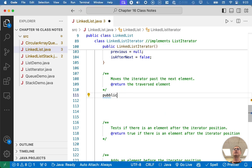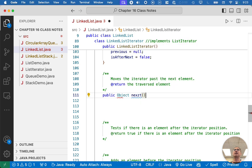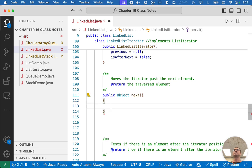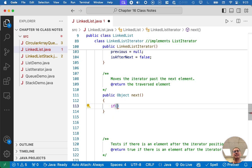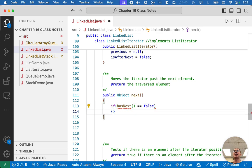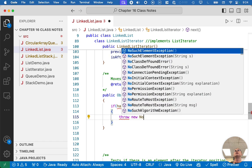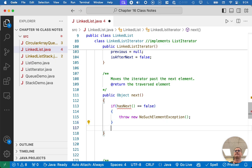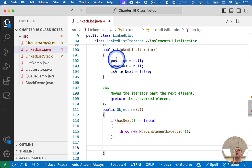So we're going to have public, it returns a reference to the object, it's called next. First, we have to do some error checking. We haven't written this method yet, but we will shortly. hasNext. If hasNext returns false, that means there is no next node. And so we can't iterate over it. So we're going to throw a new NoSuchElementException, just like we did before.